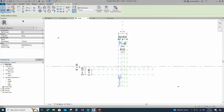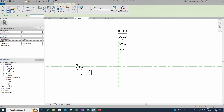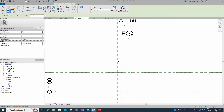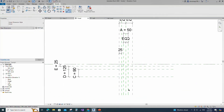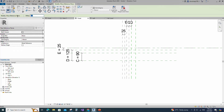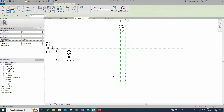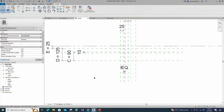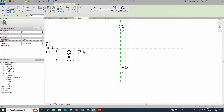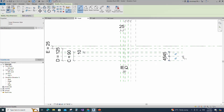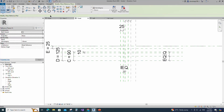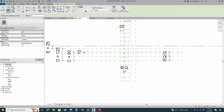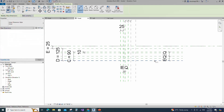Select the existing reference plane. Offset 25mm and create similar. Insert dimension and lock it. Select the existing reference plane. Offset 10mm and create similar. Insert dimension and make equal. Insert another dimension and lock it. Select the existing reference plane. Offset 23mm and create similar. Insert dimension and make equal. Select the existing reference plane. Offset 23mm and create similar. Insert dimension and make equal.